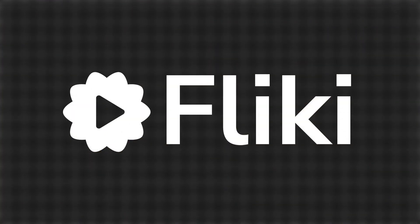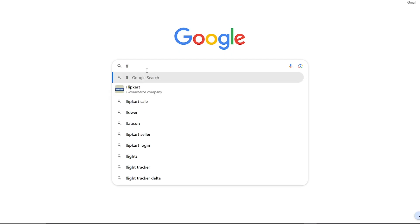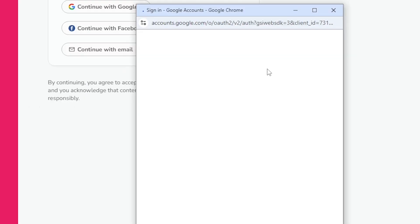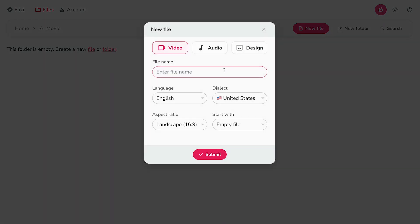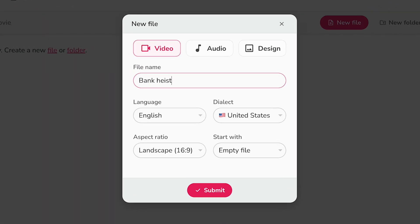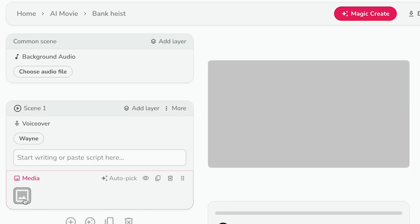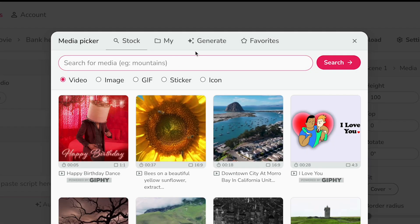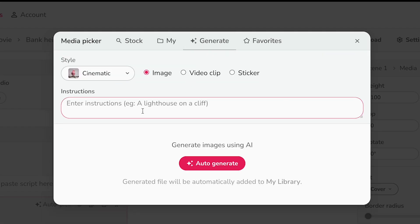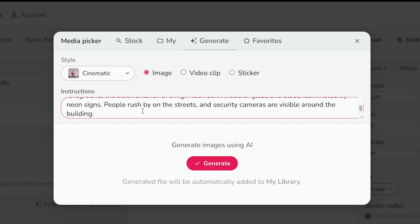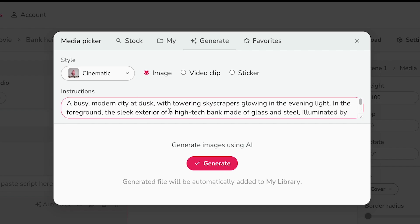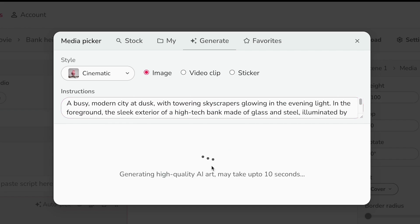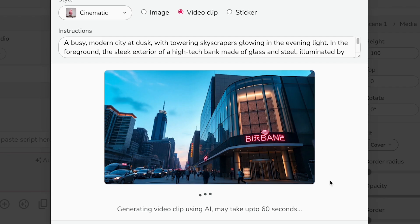We'll be using Flicky for this. We'll go to Flicky.ai, sign up for an account, and create a new file. After creating the new file, we'll get an interface like this. Click on the media icon in scene 1, switch to the Generate tab, paste the text from your image prompt into the instruction field, and hit Generate. Flicky will create an AI image for you.